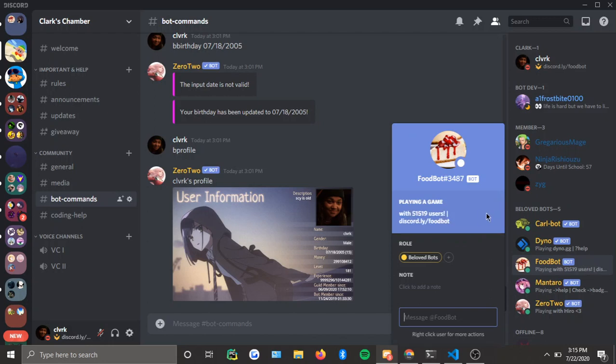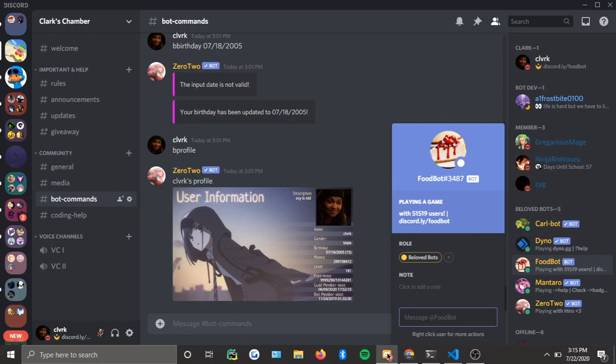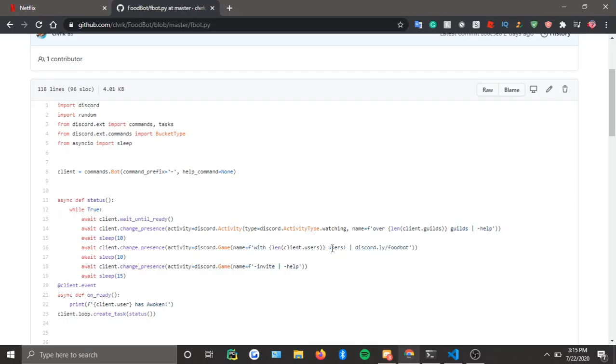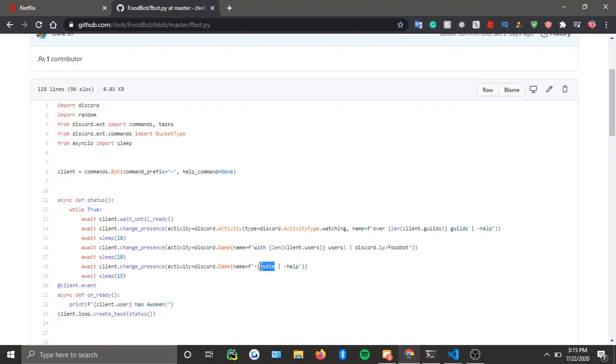You can do it at any rate you want, but I have it set as 10 seconds as you can see right here. Await sleep 10, and then that one is the longest. I want people to invite my bot to the server, so I advertise that one for a longer time.